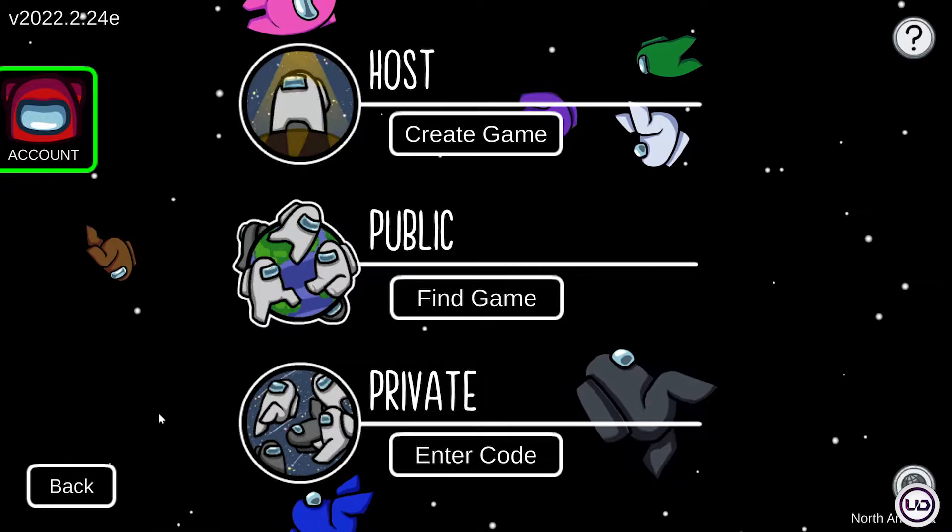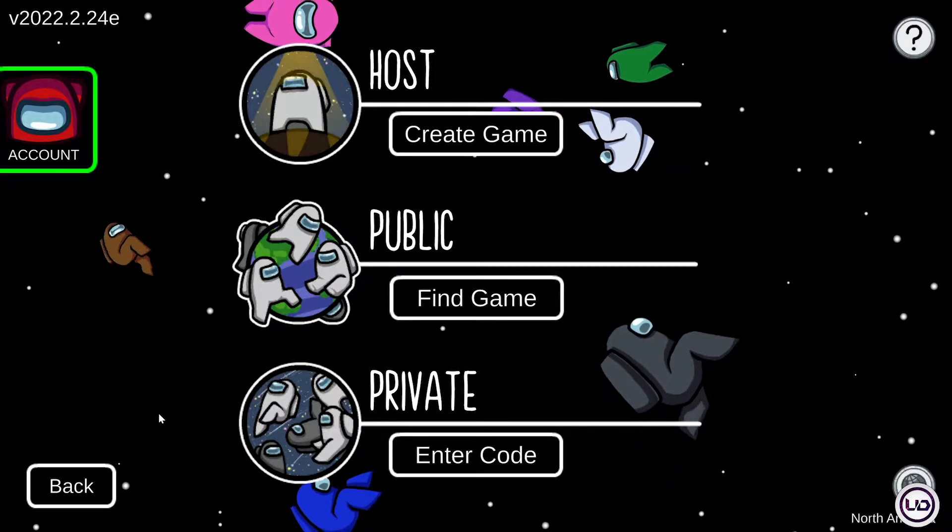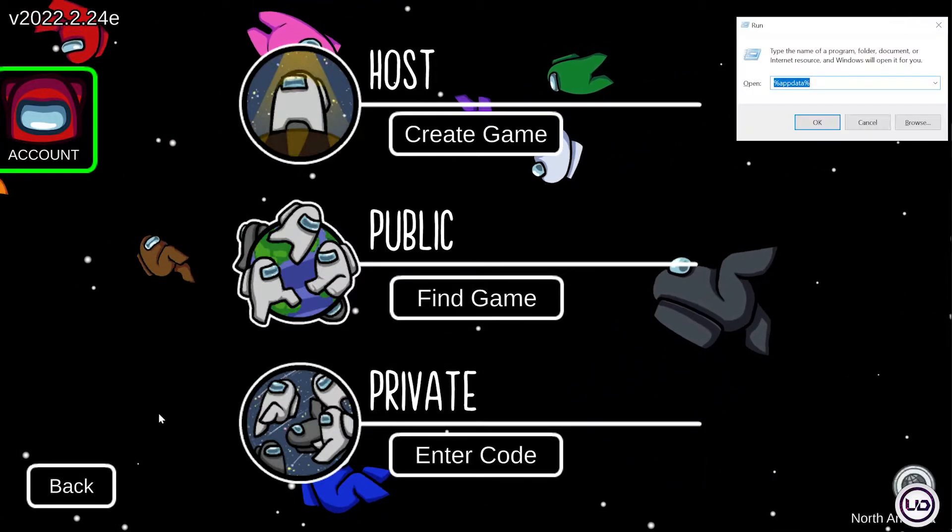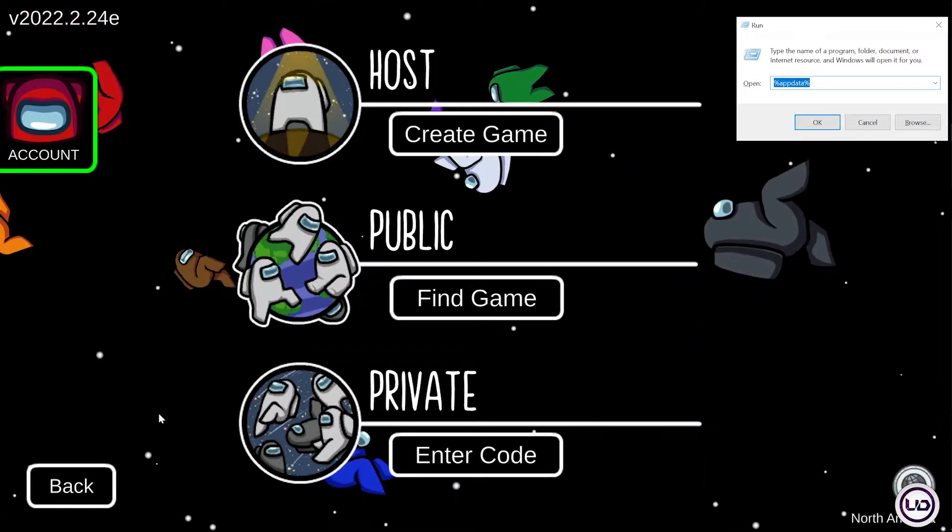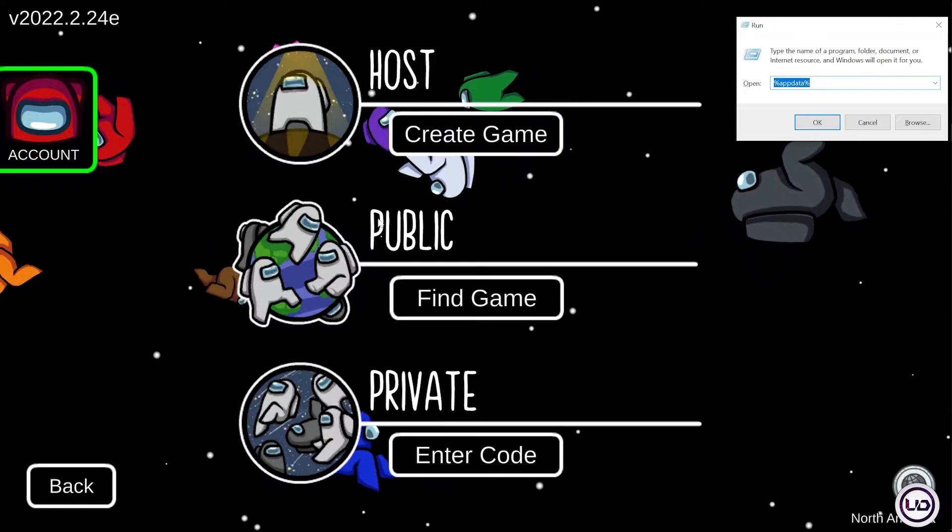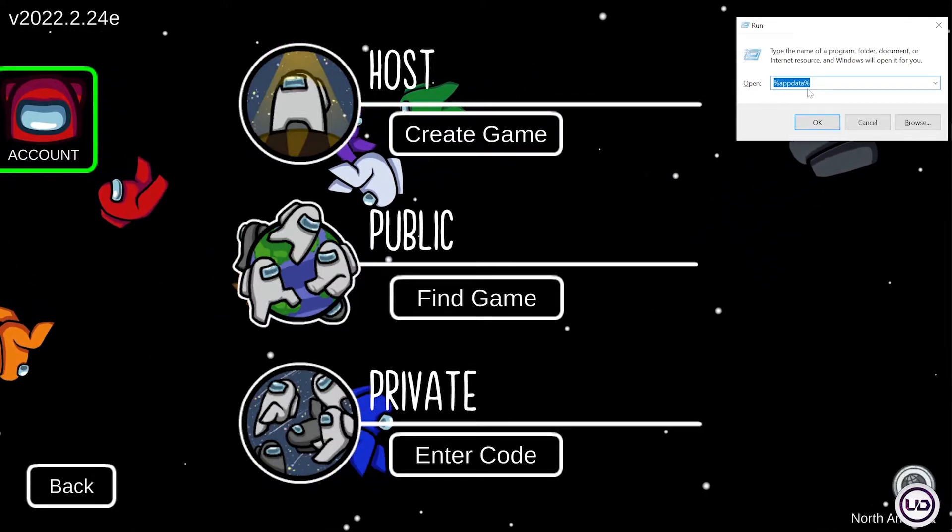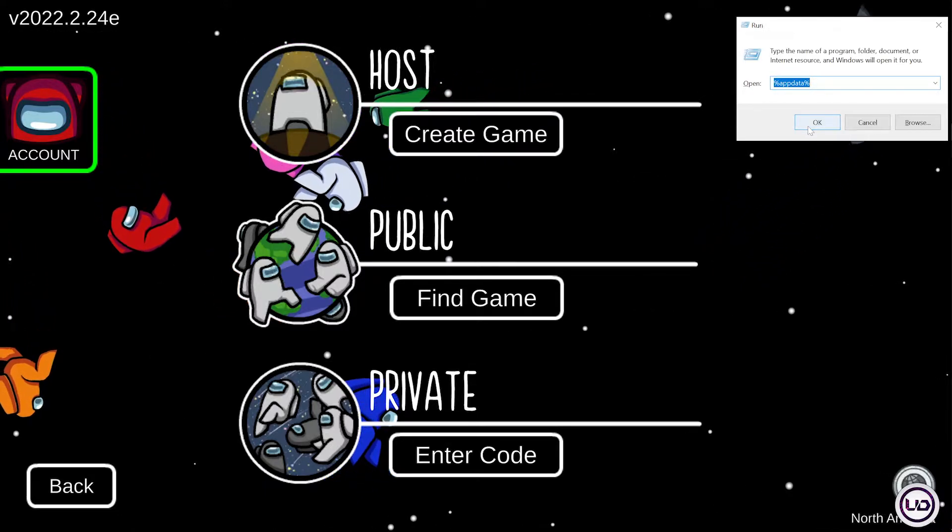Go ahead and press Windows plus R key, type %appdata%, and click OK.